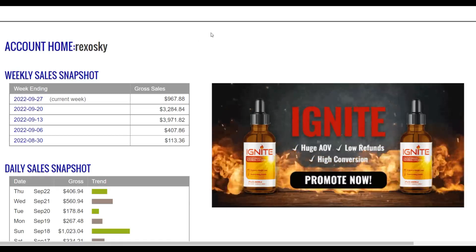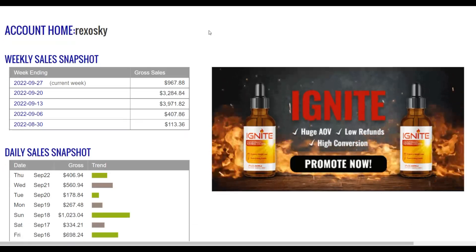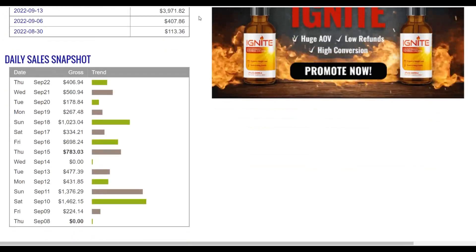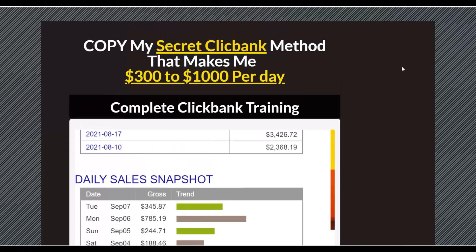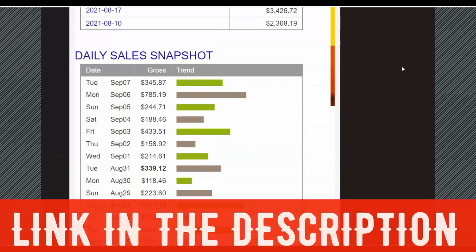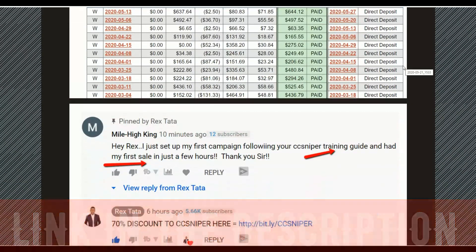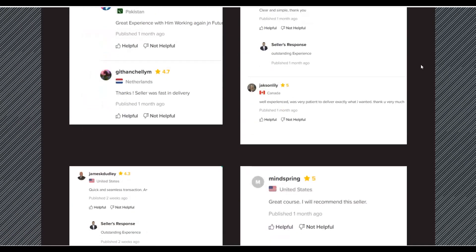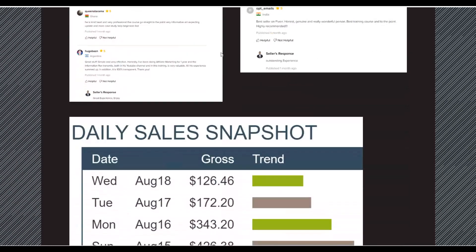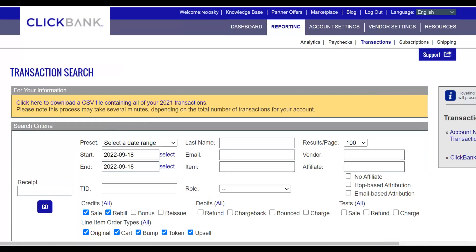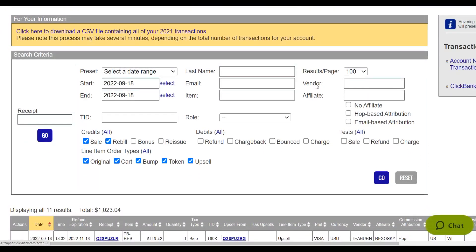Once you want my most recommended step-by-step training where I show you how to promote affiliate offers on ClickBank using both free and paid traffic methods, click the first link in the description. I have a lot of students that have made their first money with the free methods inside that training and have made a lot more by reinvesting into paid traffic. The link is in the description — let's get into the video.